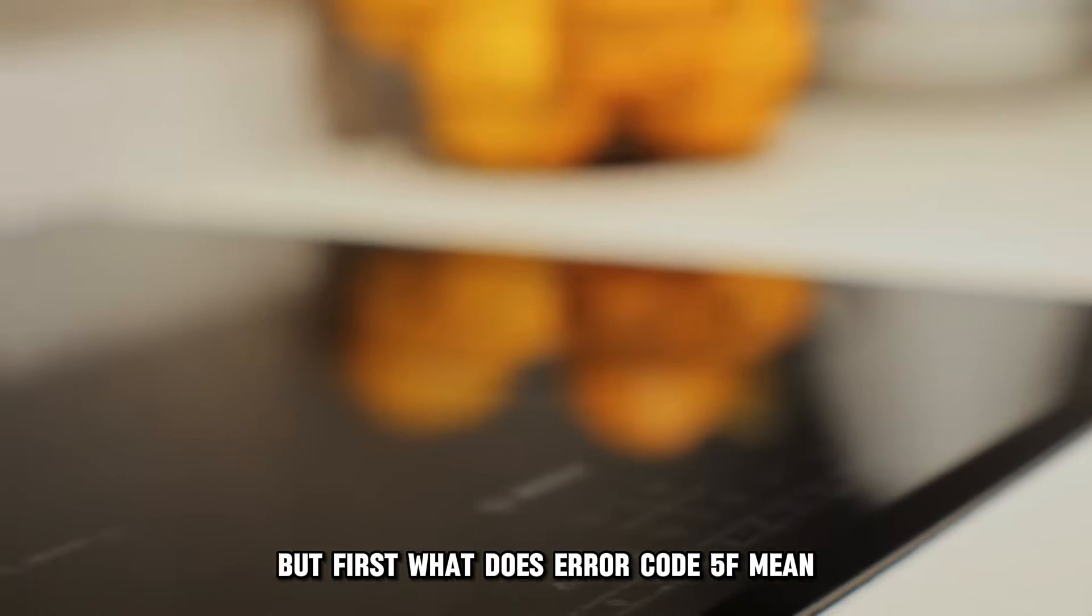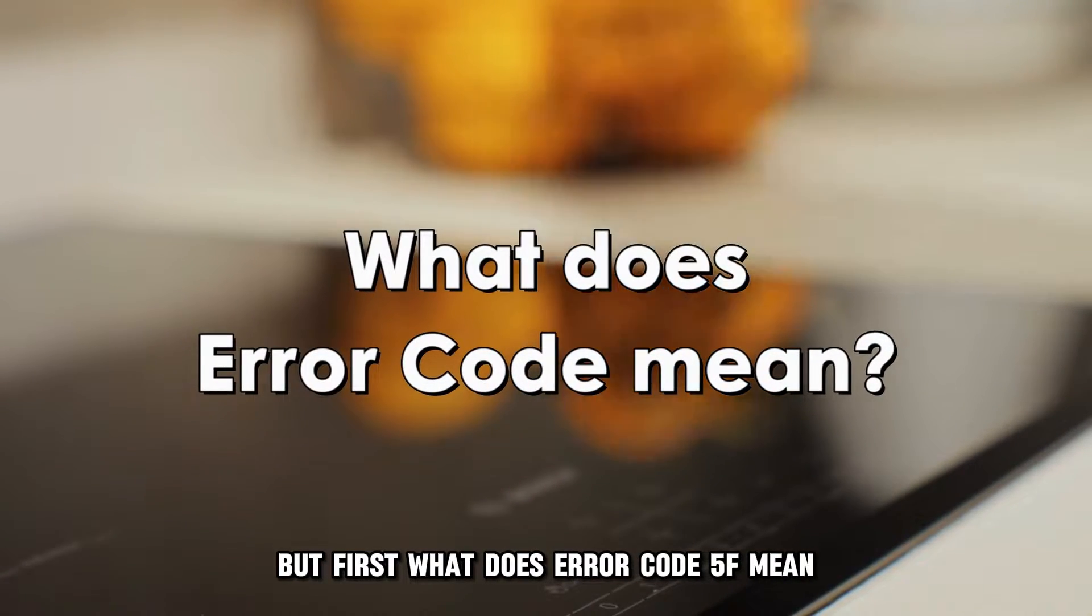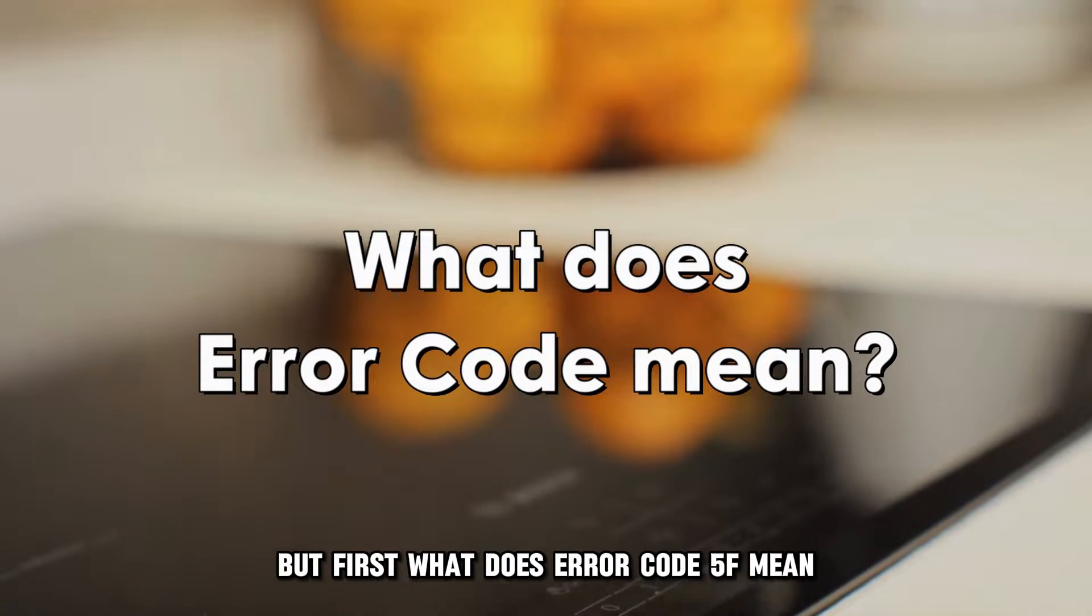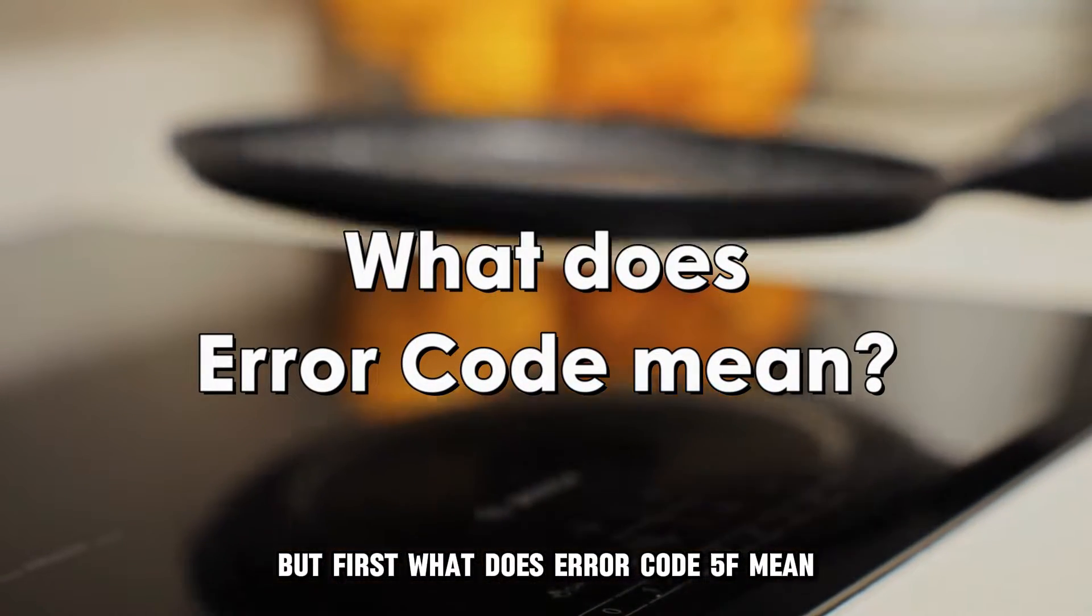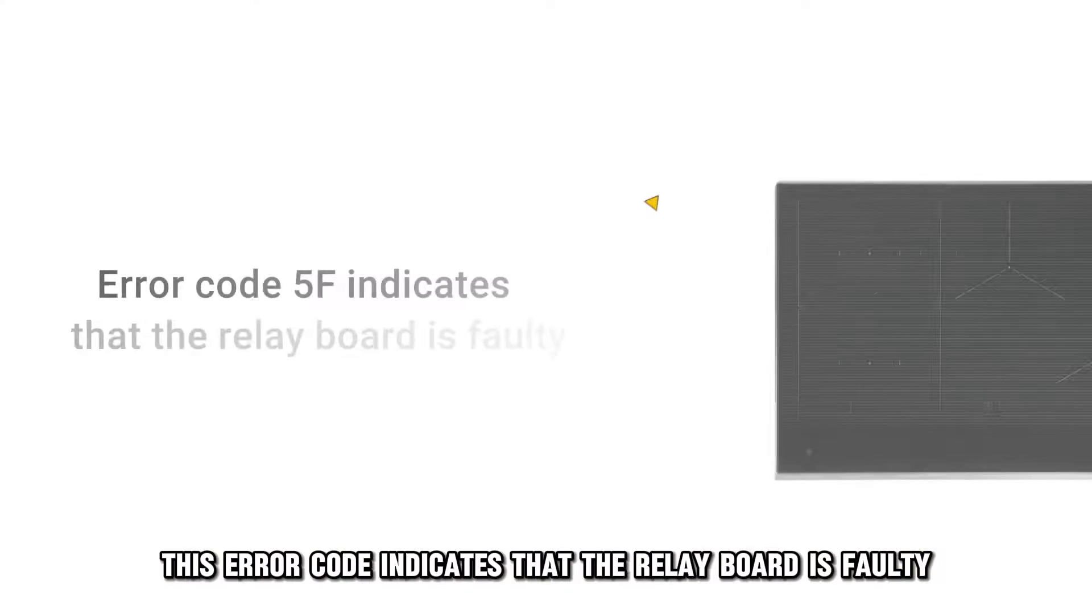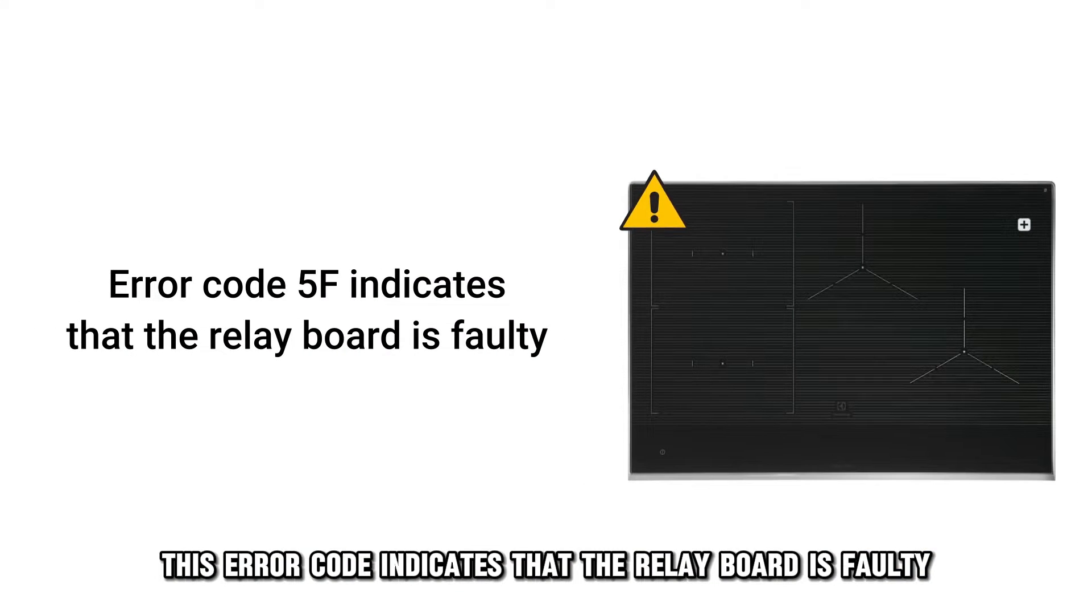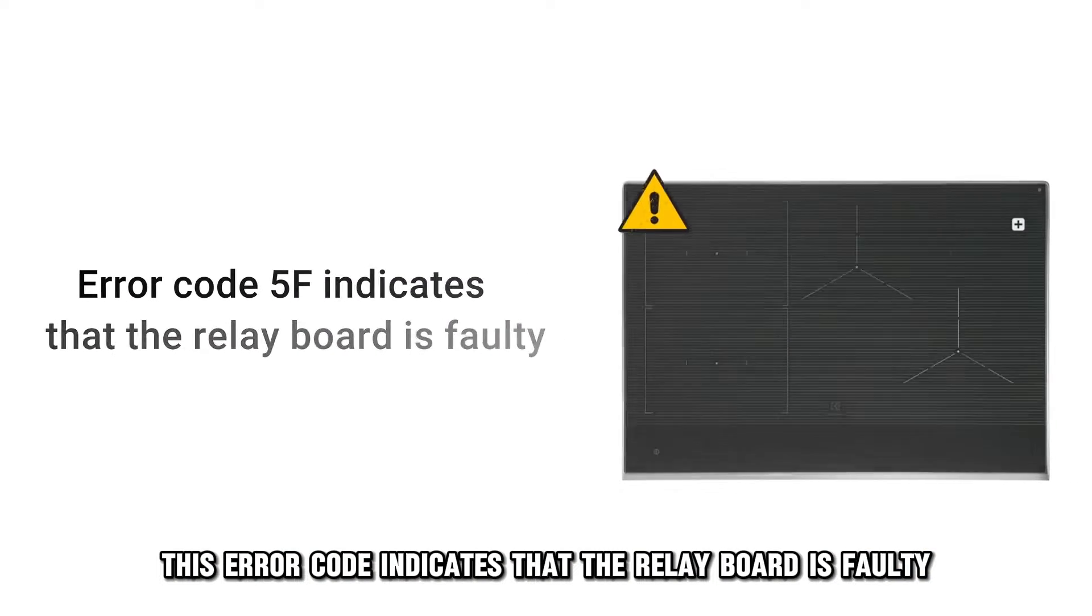But first, what does Error Code 5F mean? This error code indicates that the relay board is faulty.